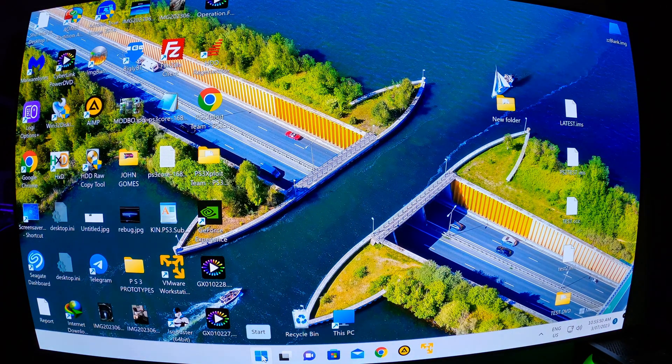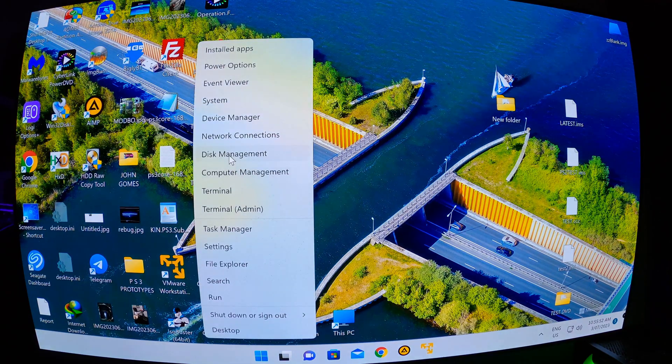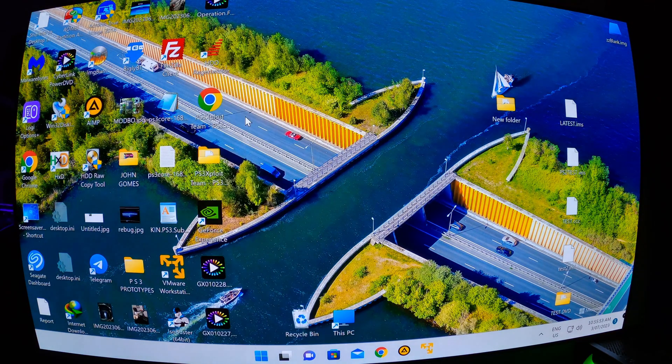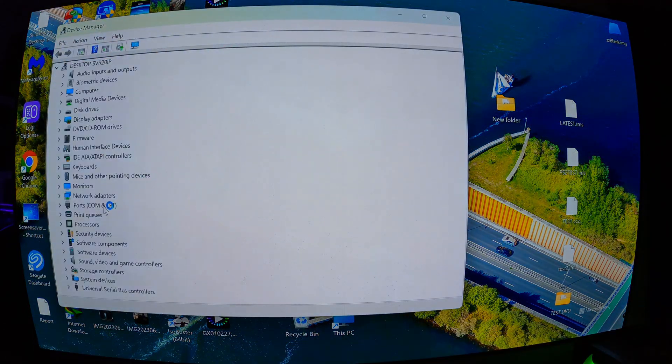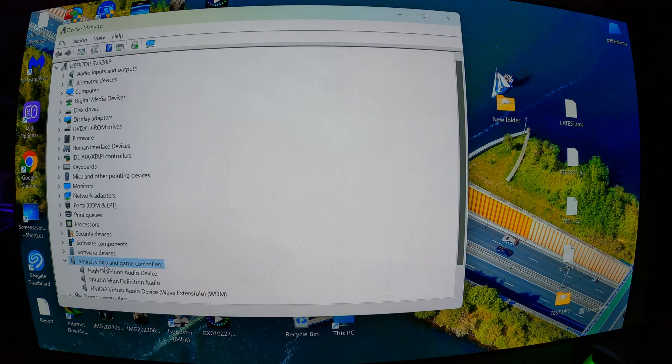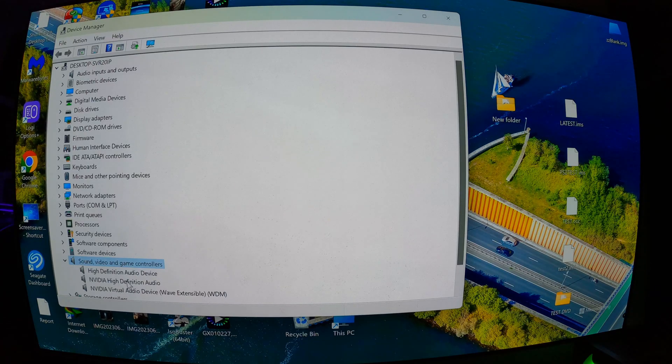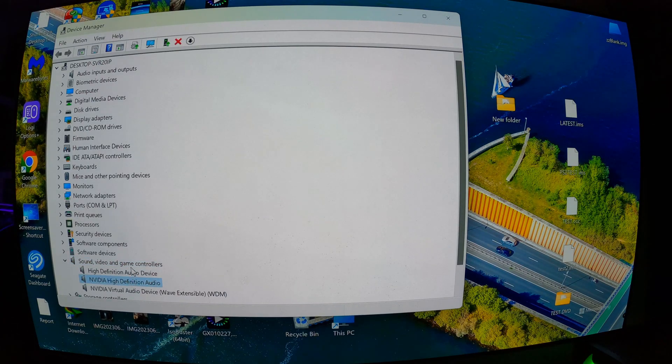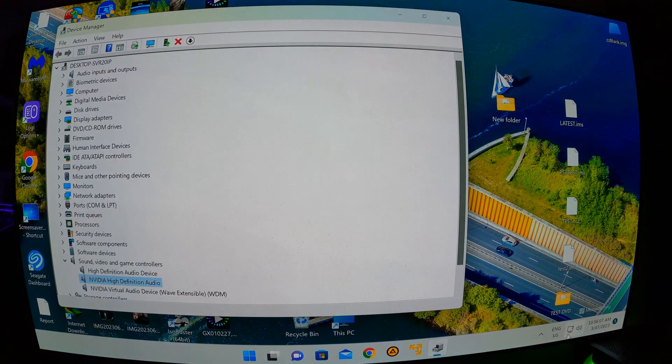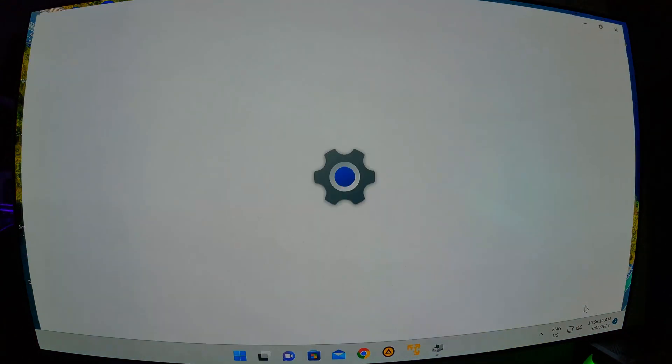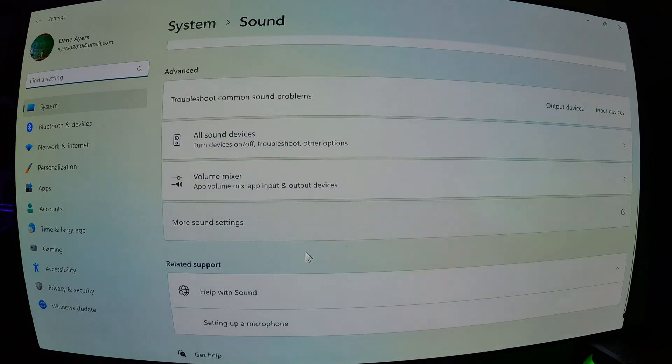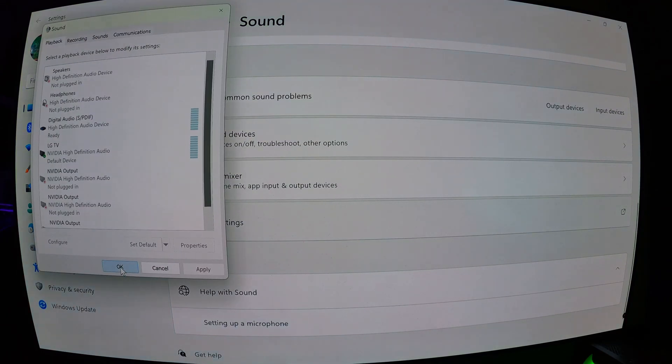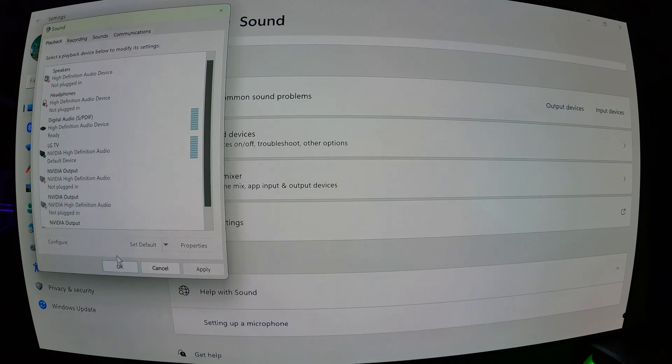Then I'm going to right click on the Windows start, go to device manager, scroll down and double-click on sound. Now we want to install it to our default sound device. So to find out, right-click on the sound bar, go to sound settings, scroll down, go to more sound settings. And then you can see your default device there, which for me is the NVIDIA High Definition Audio.